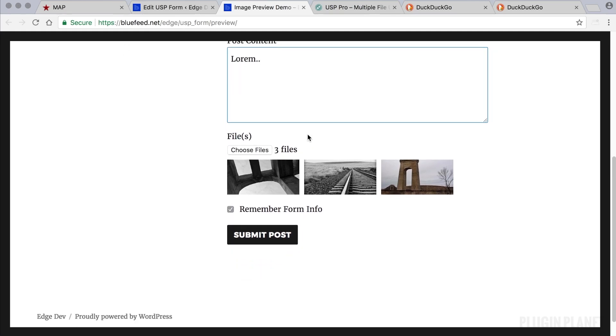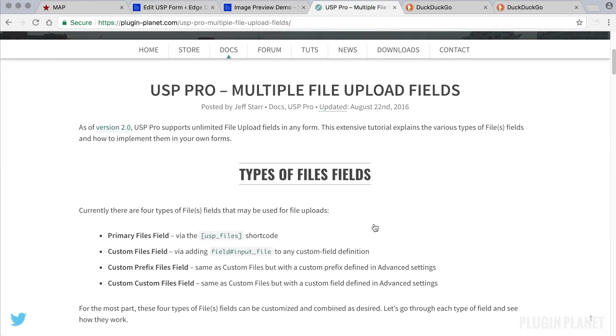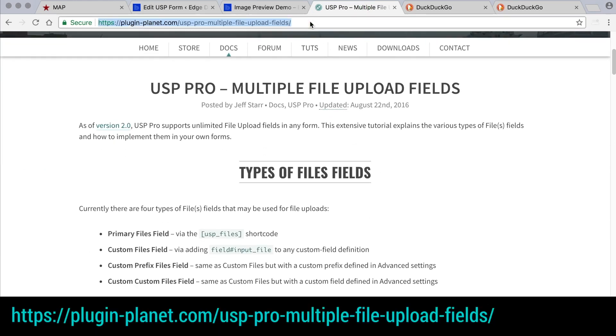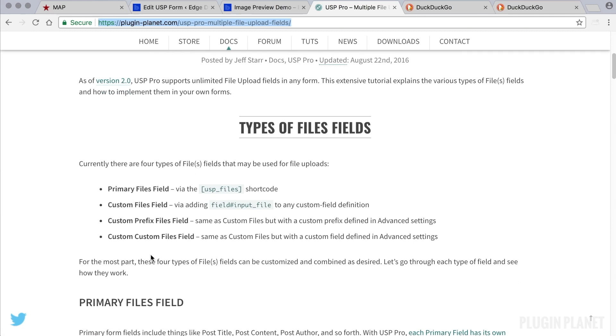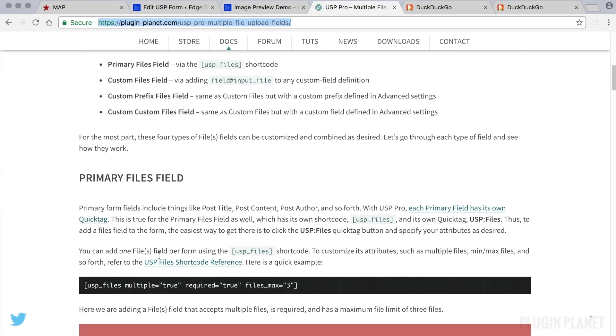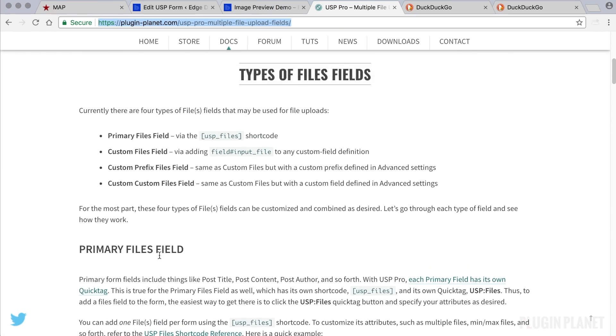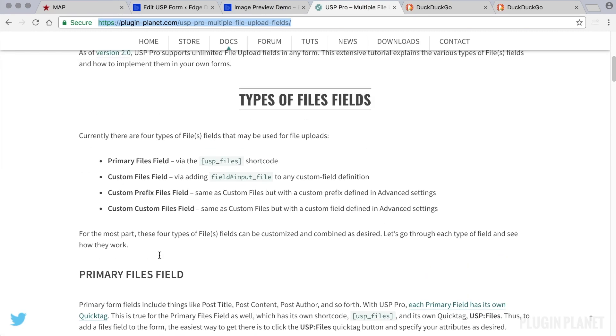Let's say we want to add another files field. A great way to get more information is here at PluginPlanet there is a tutorial for multiple file upload fields. And this is great because it explains the four types of fields and how to include them in any USP form.